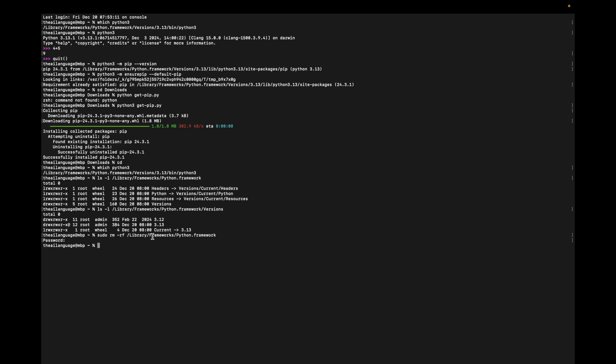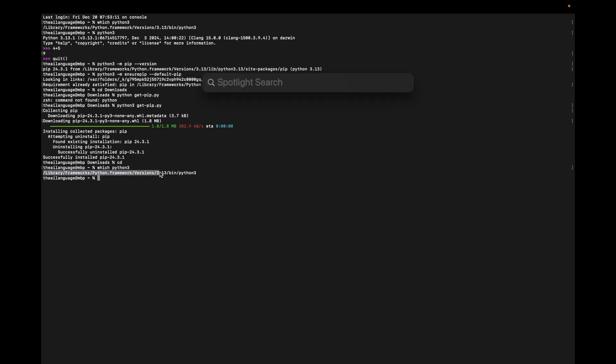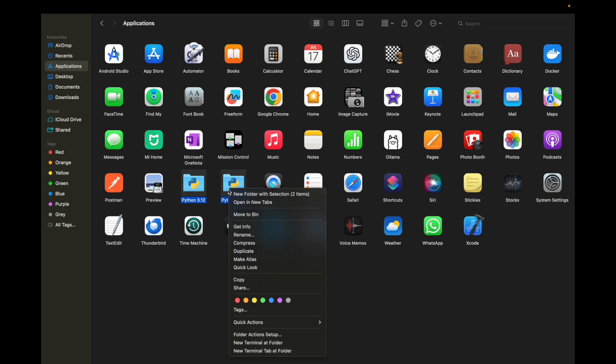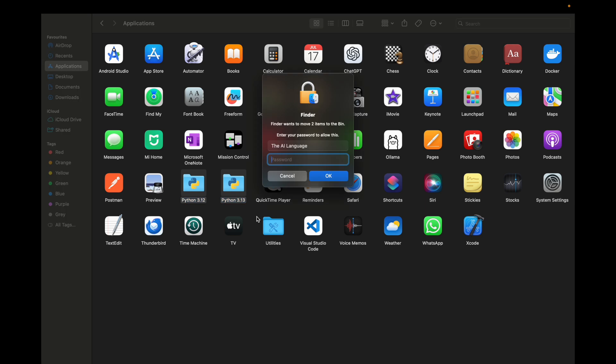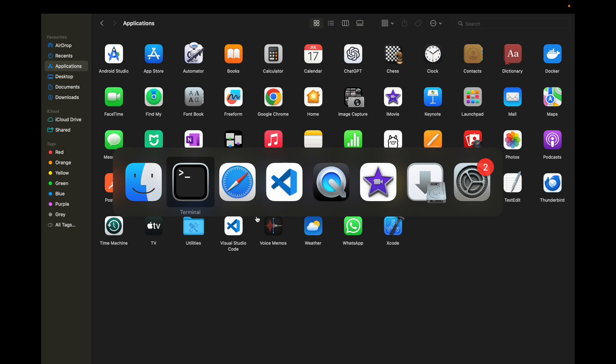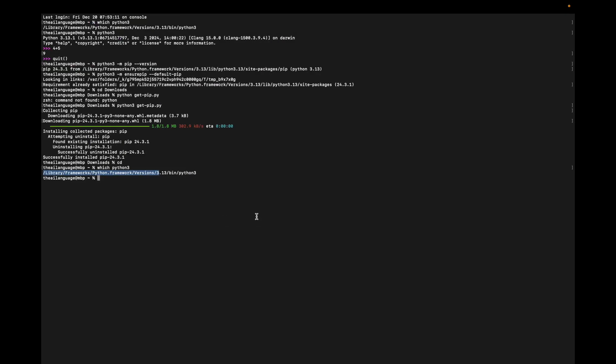Then go to Finder, open your Applications folder, and select whichever version of Python you want to remove. I'm going to remove Python 3.12 and 3.13. Right-click and Move to Bin. Type your password and you have removed Python from here. Then go to the terminal again.